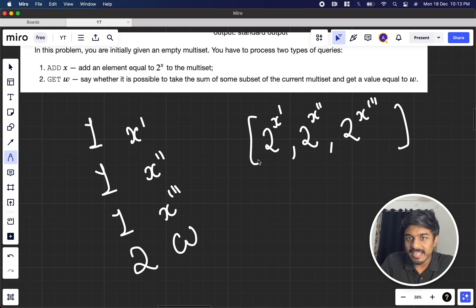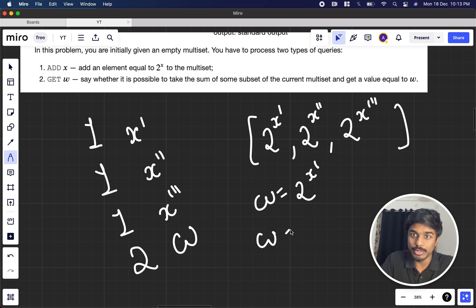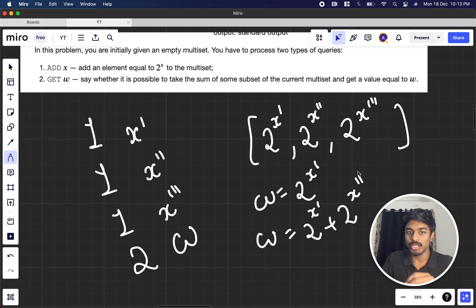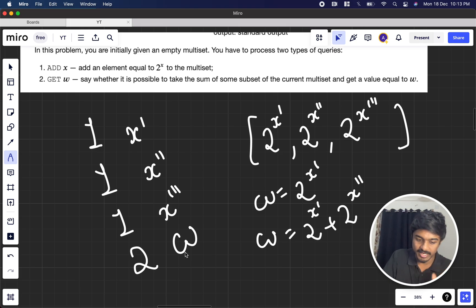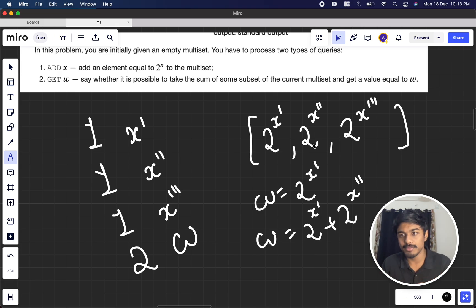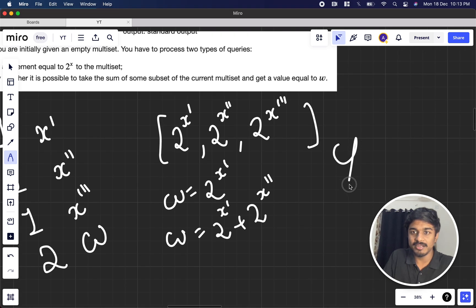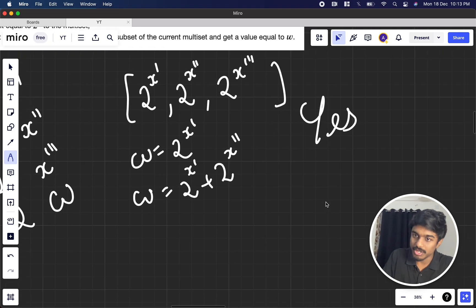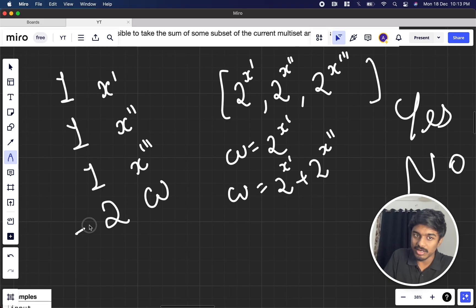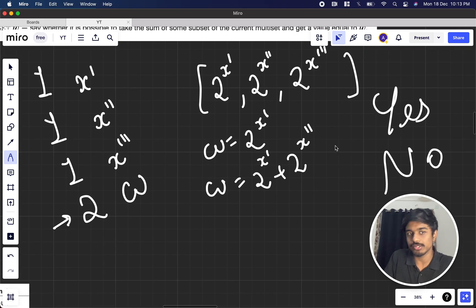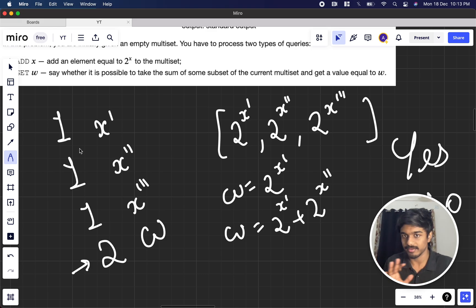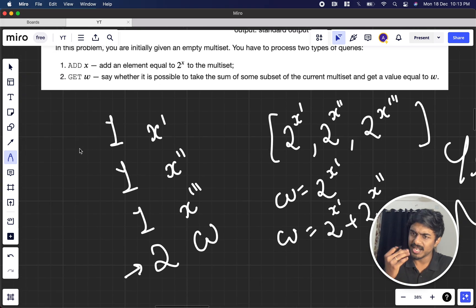In the input format, '2 w' means: is it possible to form the sum w using some subset of the multiset? For example, w can be 2^x, or 2^x plus 2^y, or a sum of any elements. If it is possible, print 'yes'; if not, print 'no'. Only for the second operation do you need to print anything.